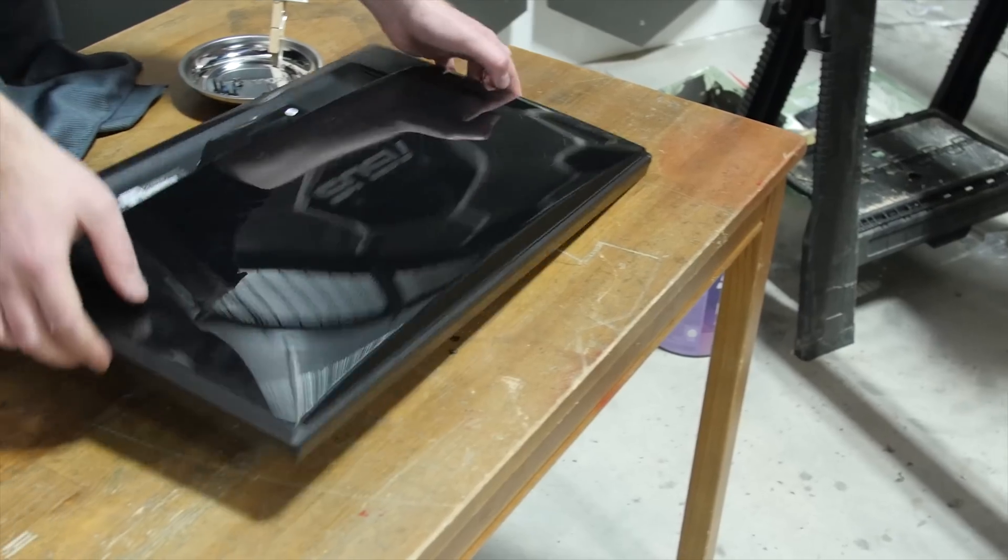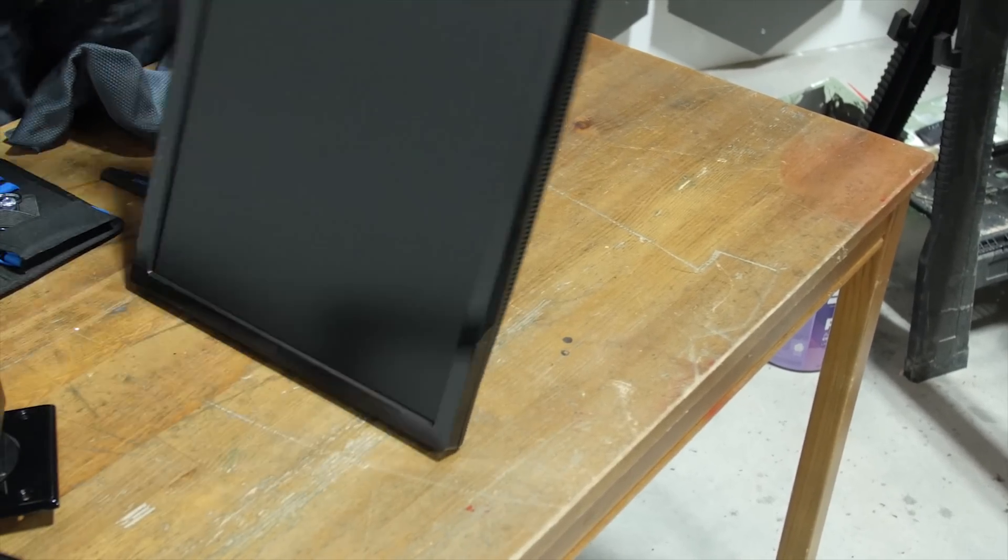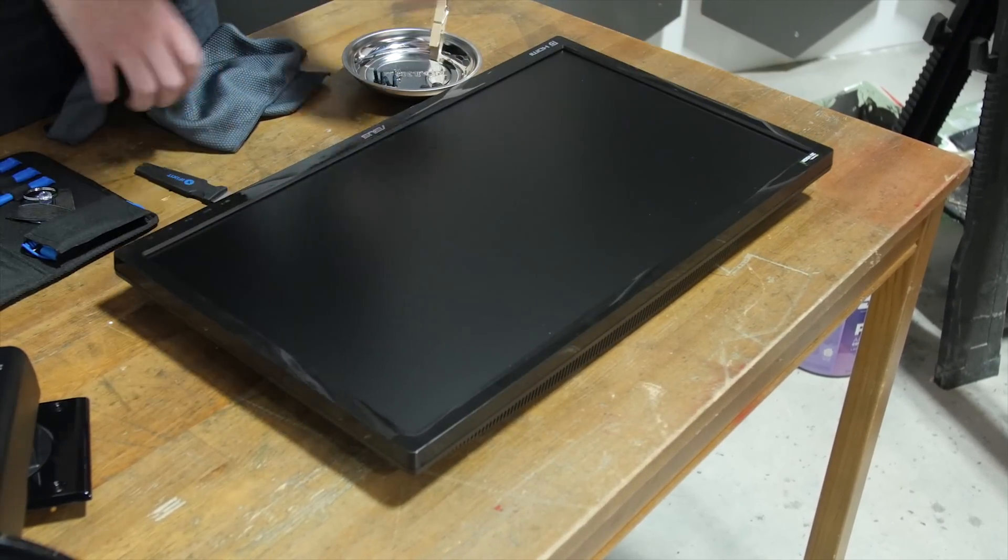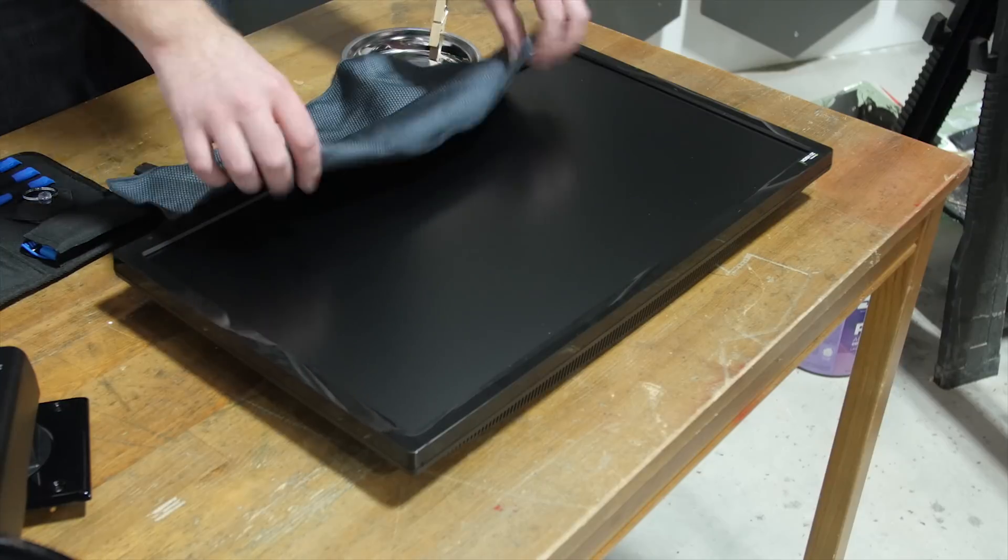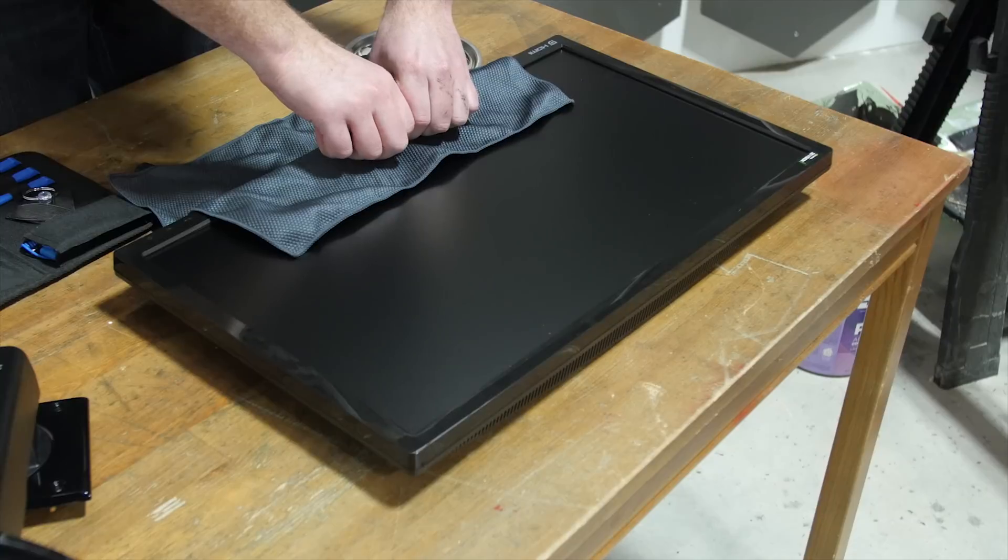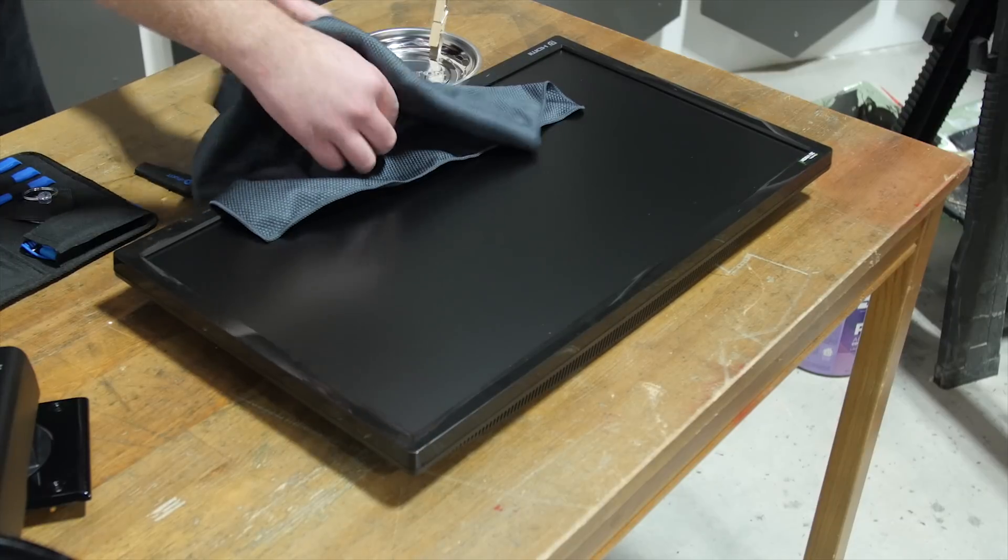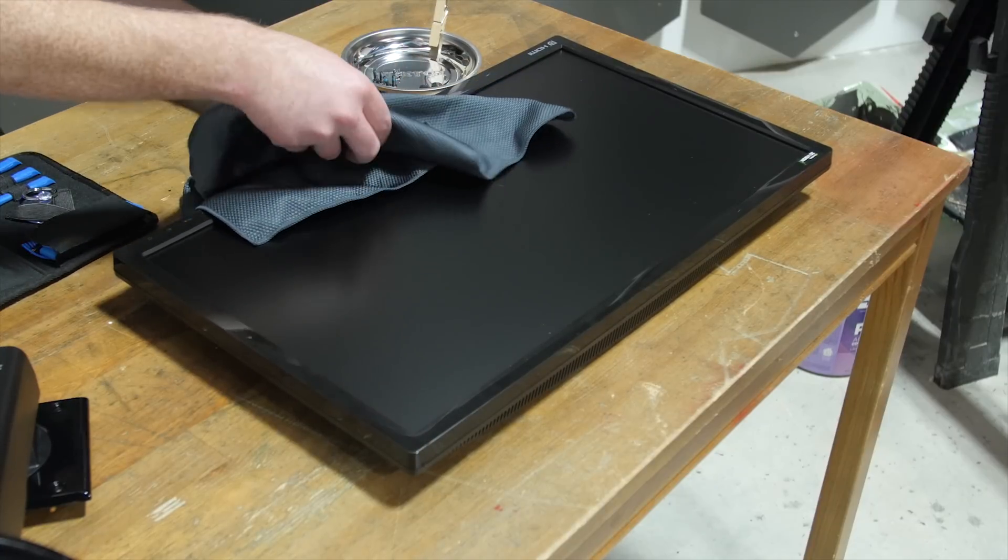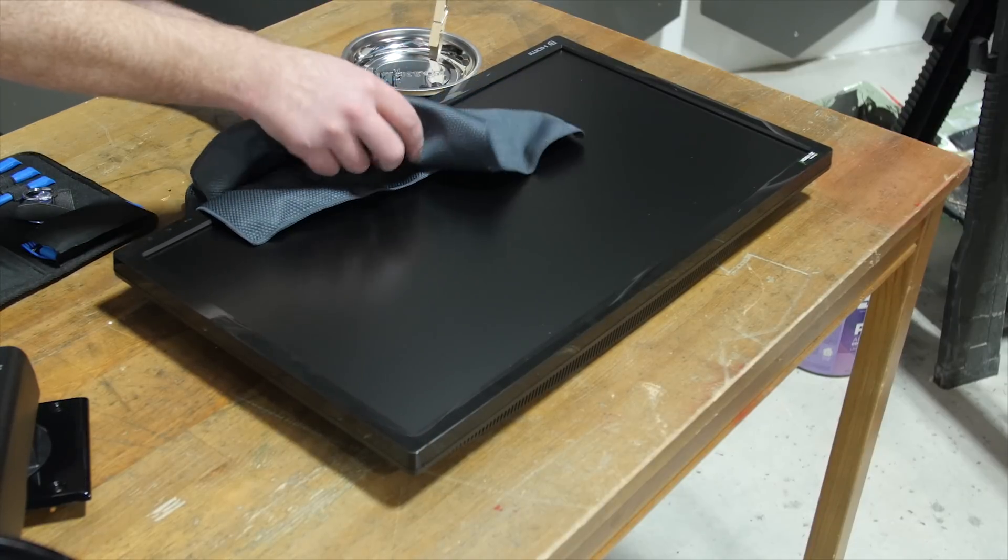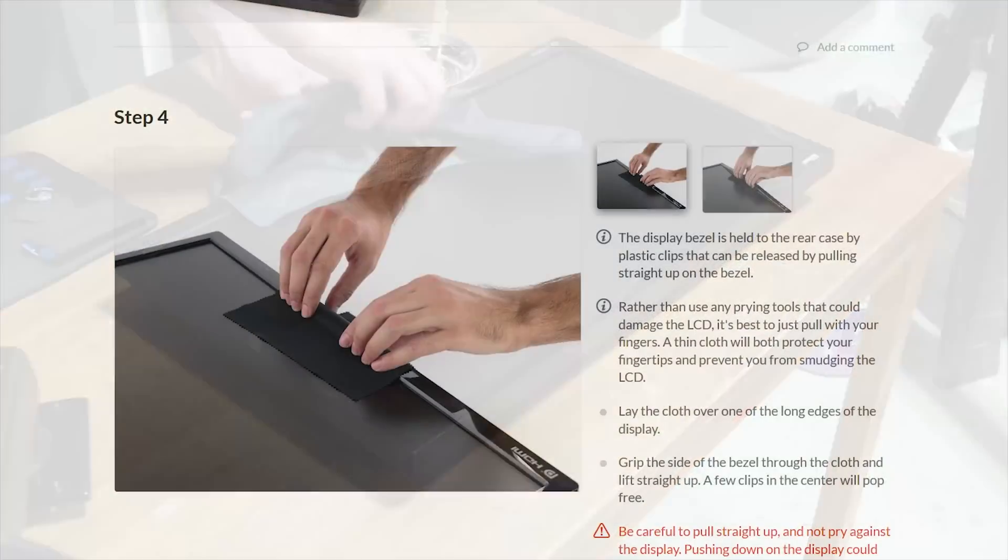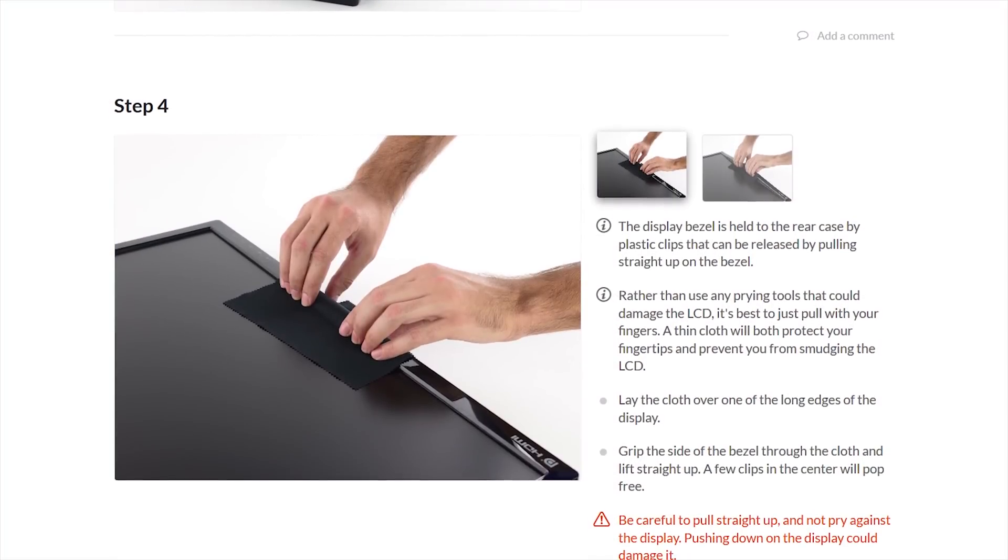Step two, lay the monitor flat and begin to loosen the bezels. The display bezel is held to the rear of the case by a few plastic clips that should come free relatively easily. You'll want to use a light, gentle touch and avoid prying with any tools in order to avoid damaging the LCD.